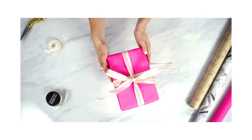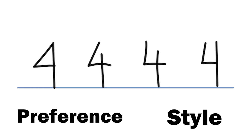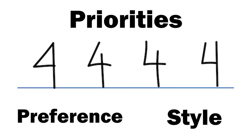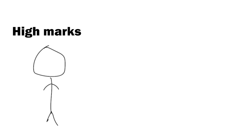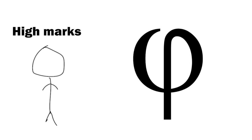But to wrap things up, the variant of 4 one uses is determined by preference and writing styles which might differ depending on one's priorities. If an individual's priority is to get high marks on a math test, you wouldn't want to rush writing a 4 that might end up looking like a lowercase 5 in the Greek alphabet.